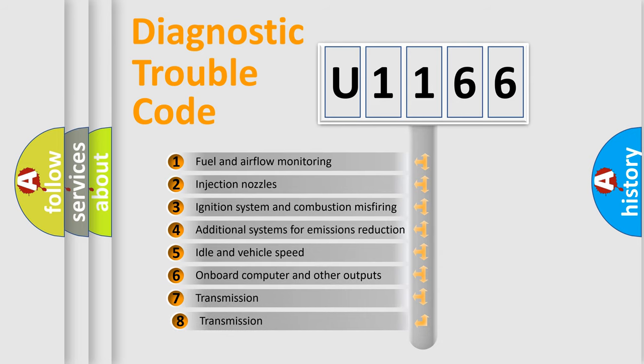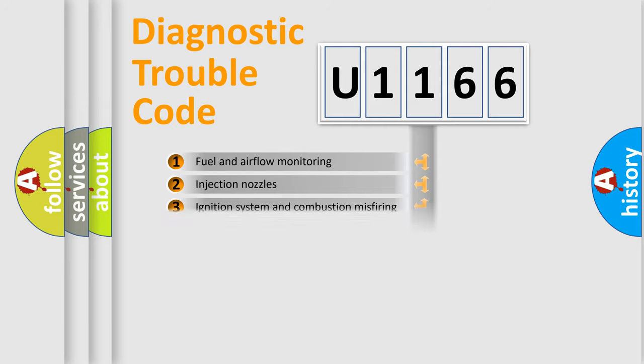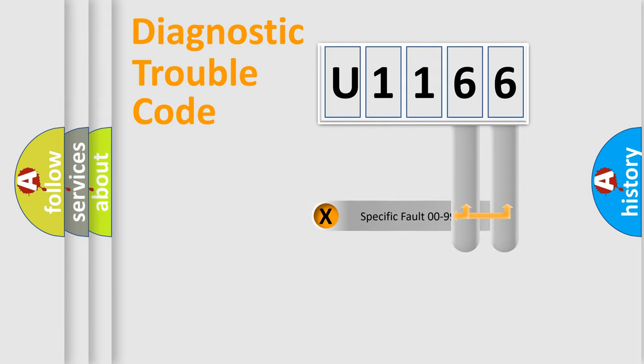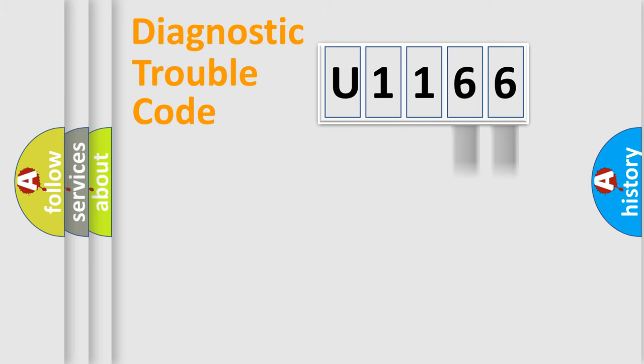The third character specifies a subset of errors. The distribution shown is valid only for the standardized DTC code. Only the last two characters define the specific fault of the group.